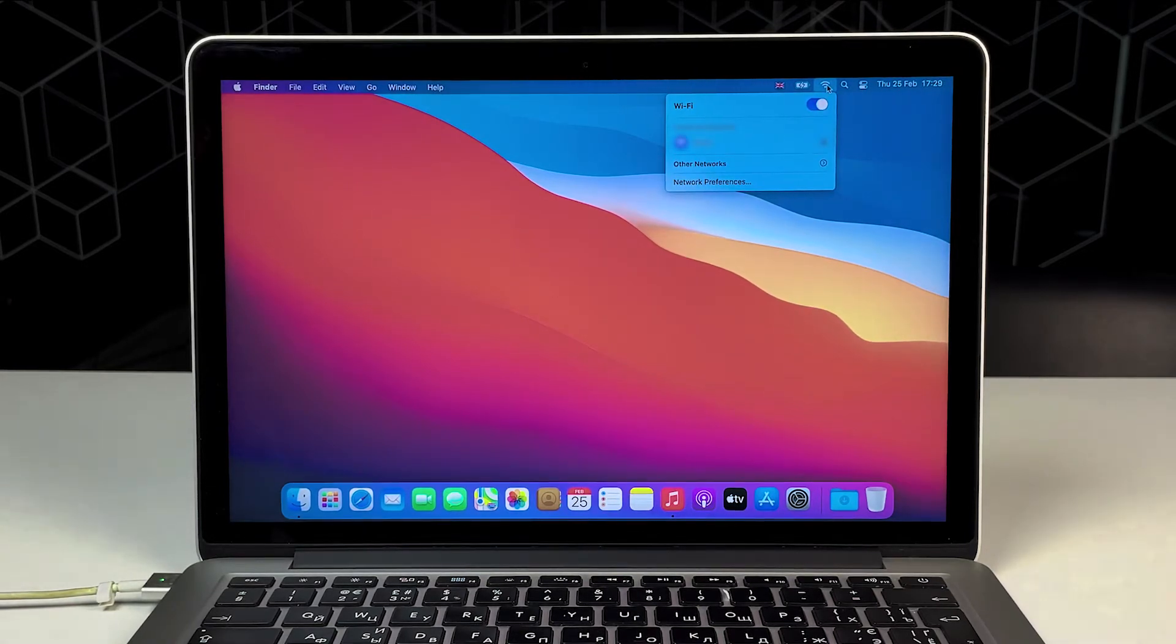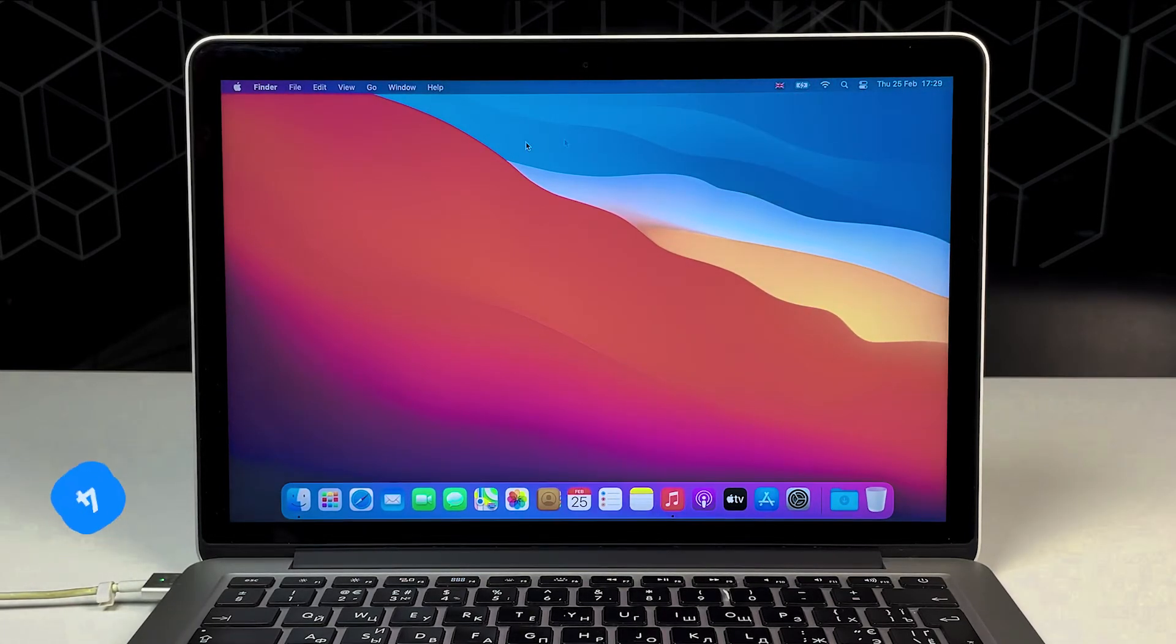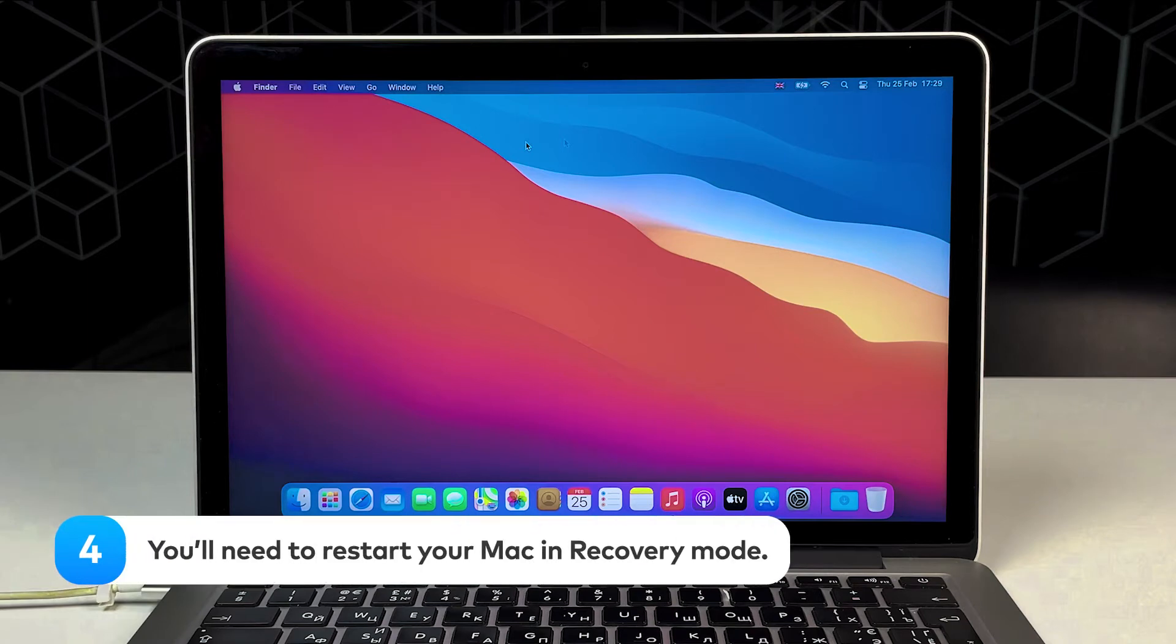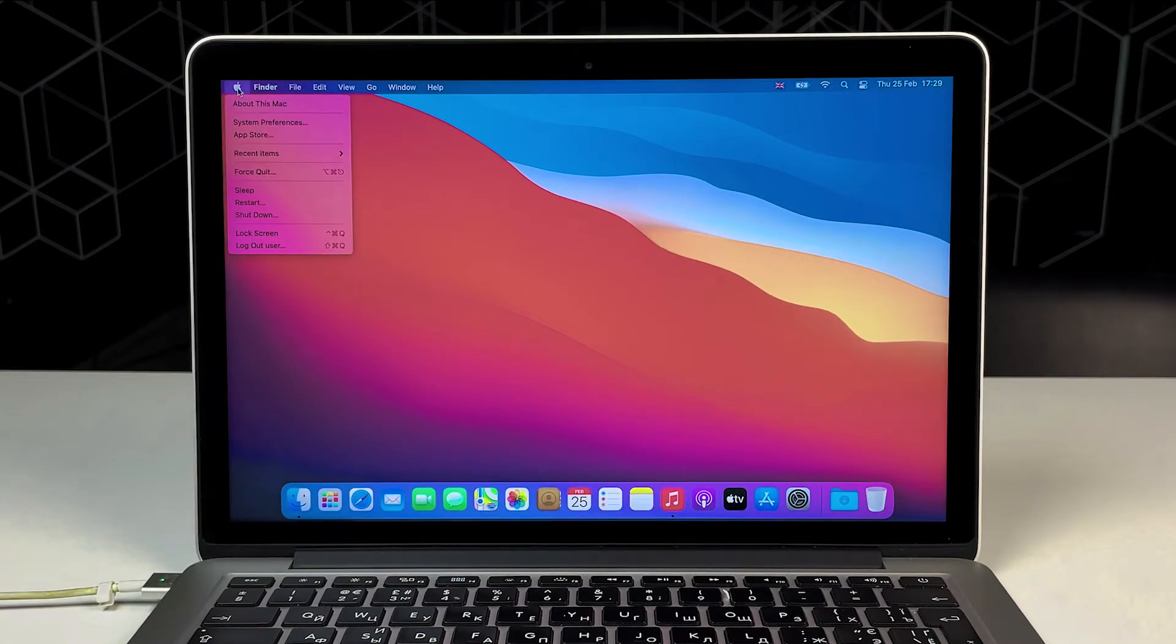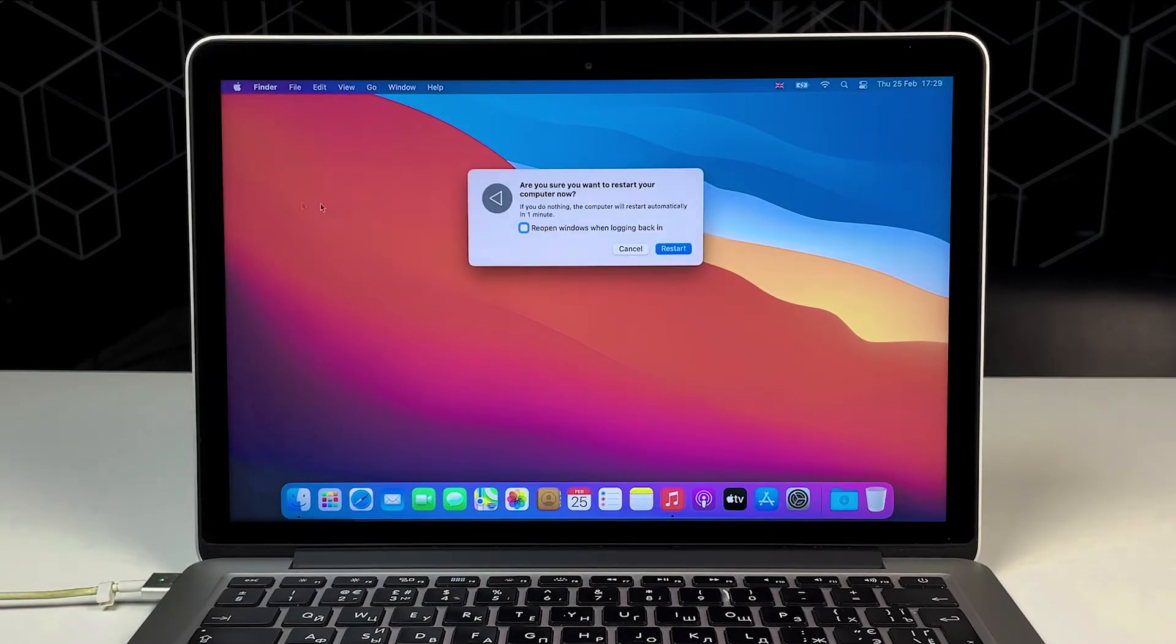Okay, next. Step 4. You'll need to restart your Mac in recovery mode. To do that, click on the Apple logo in the top left corner of the screen and choose Restart.